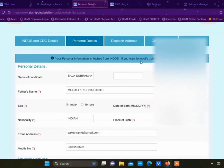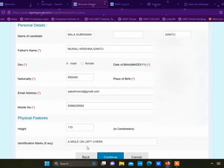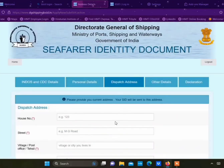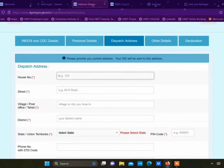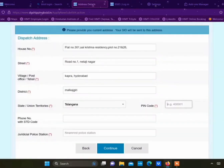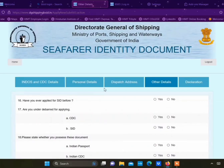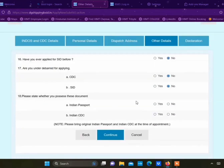After that, you need to fill up all your personal details: name of candidate, father's name, sex, nationality, and all other details, then click continue. You need to type the dispatch address: house number, street, village, district, state, phone number, and click continue. Under other details, read the questions clearly and answer accordingly, then click continue.